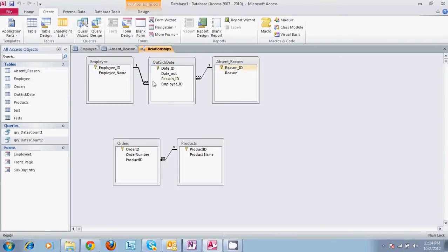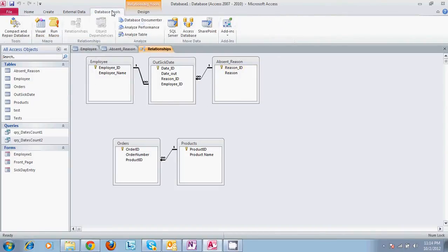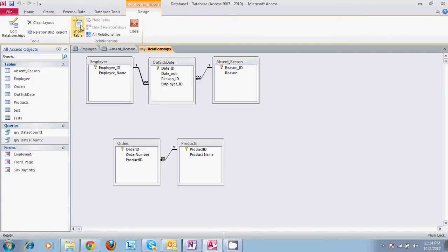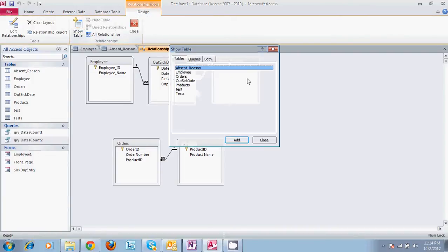The screen that is showing is the relationship screen which can be found under database tools. Whenever you first open this you will have the option to show table, select which tables you want to show.